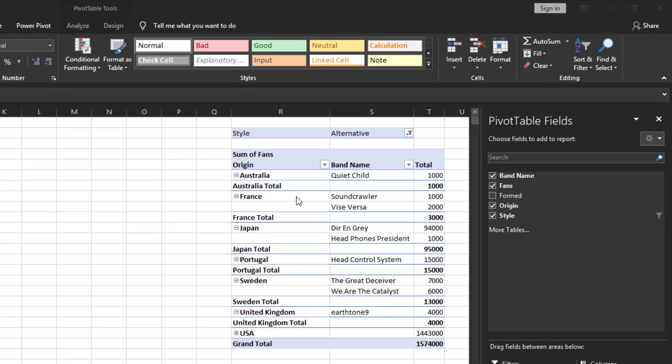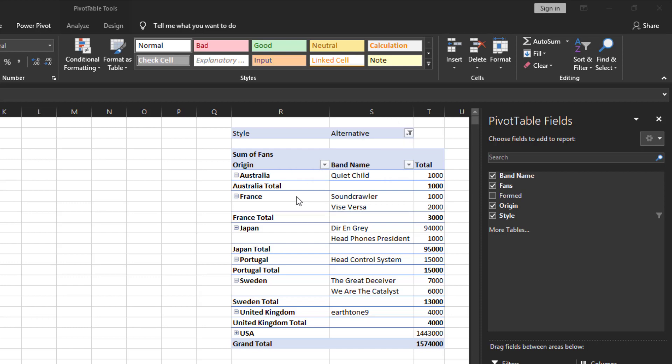When a new pivot table is created Excel automatically adds auto filter buttons to the report filter field and to the labels for the columns. The auto filter button that's added to the report filter is probably the most important. By selecting an option on the drop-down the entire pivot table is affected because it is now showing a subset of your entire data set.